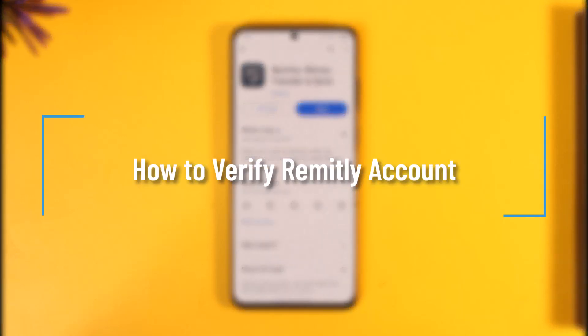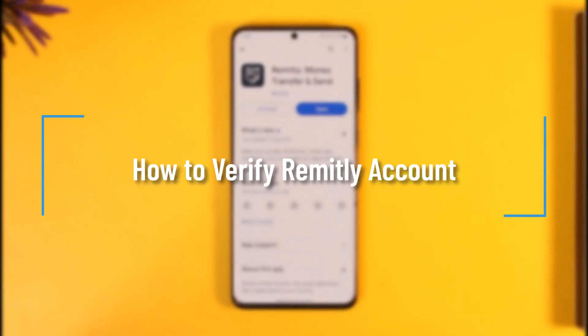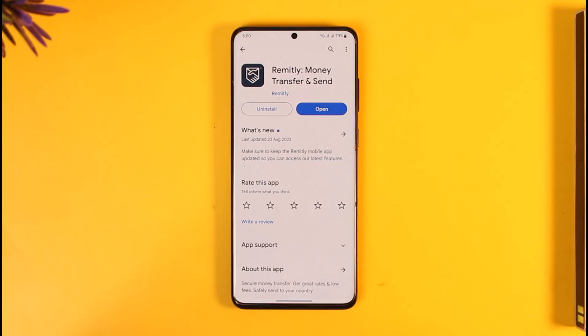How to verify your Remitly account. Hi everyone, welcome back to our channel. In today's video I'll guide you through the steps on how you can verify your Remitly account. So make sure to watch the video till the end.